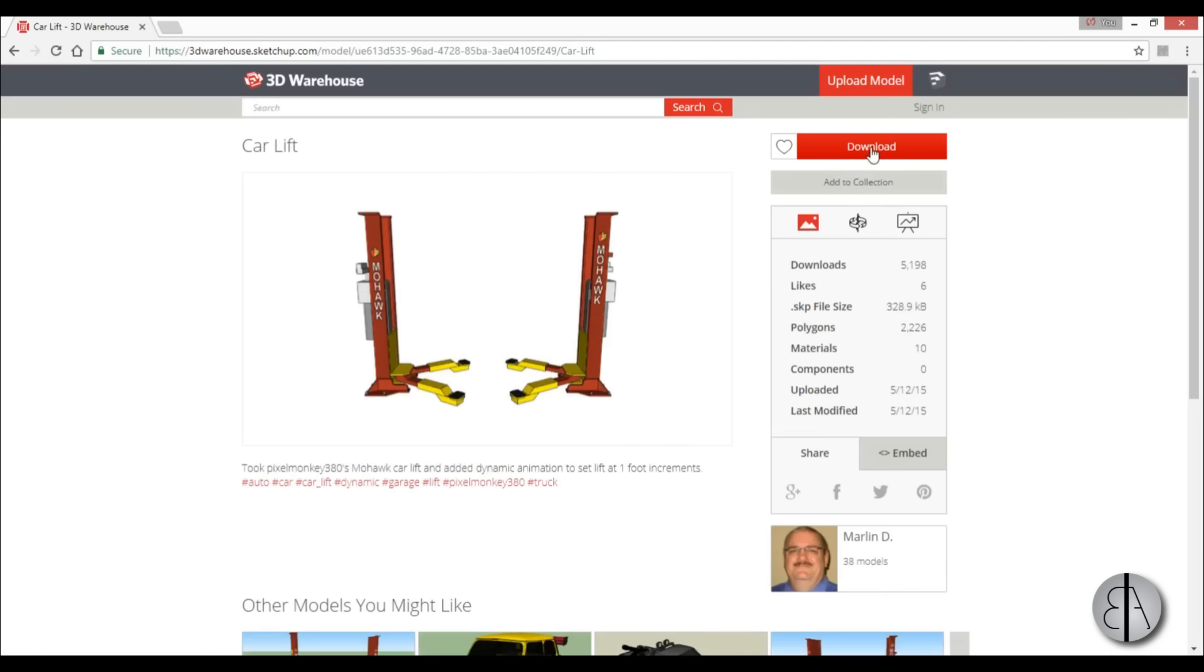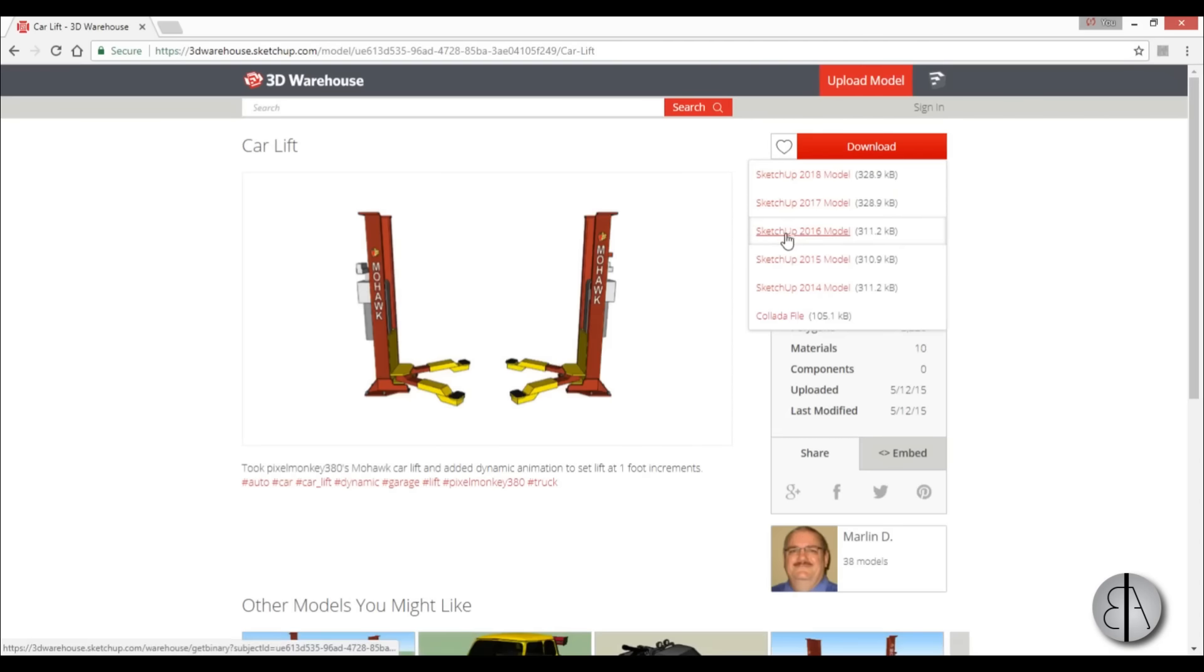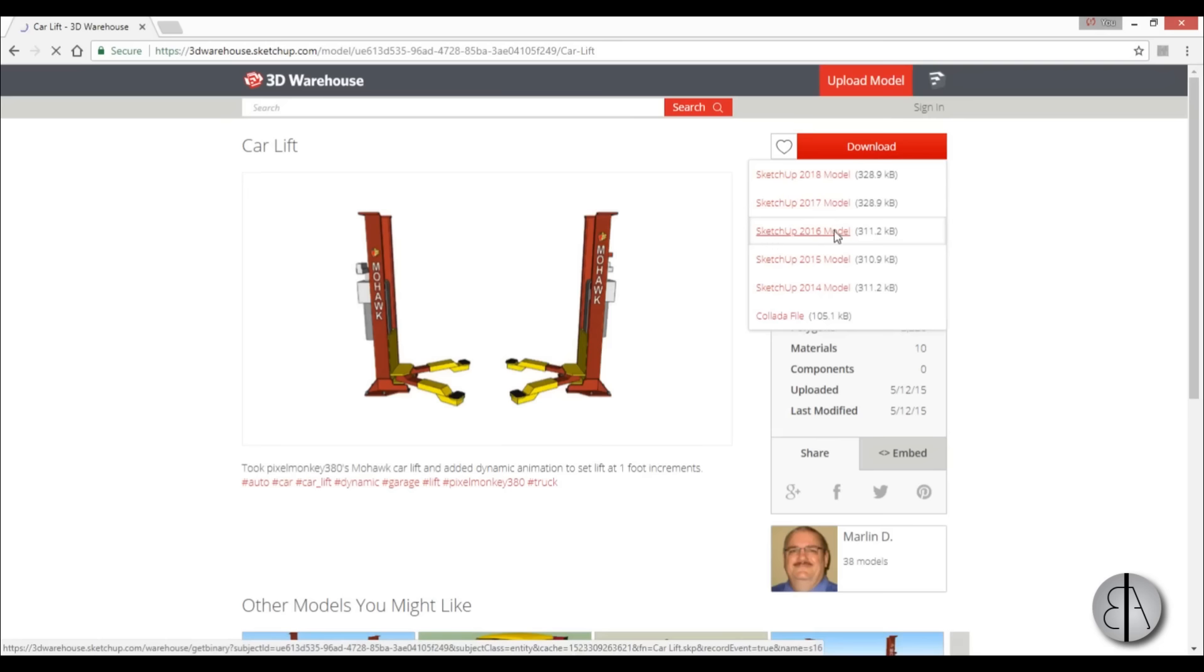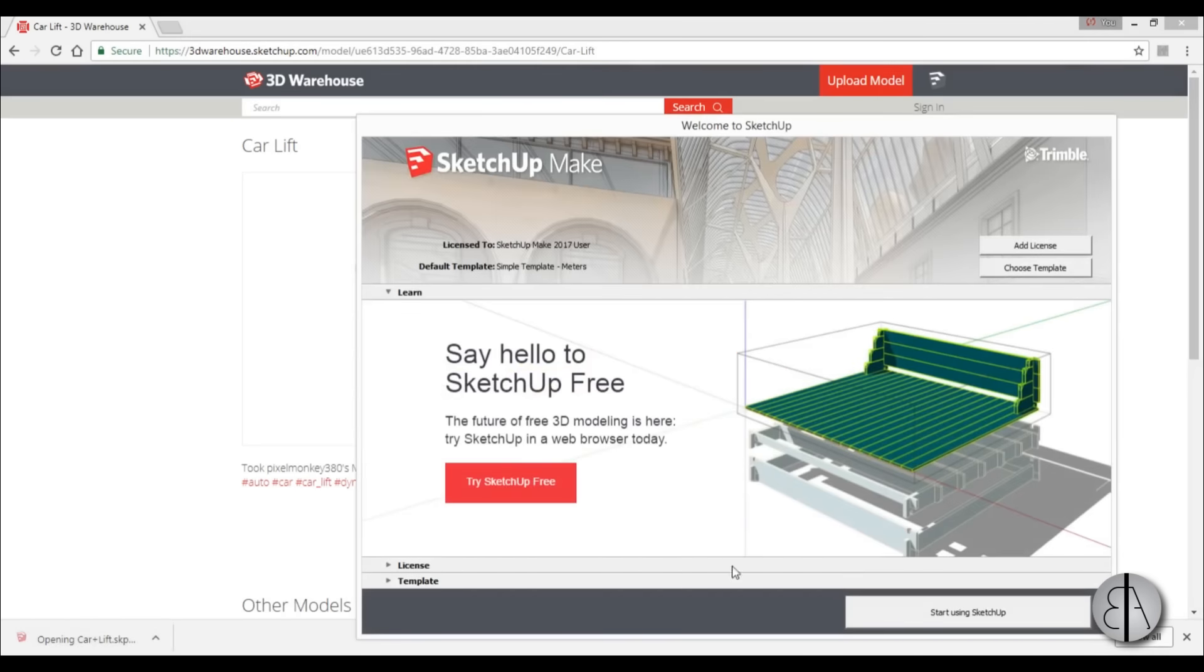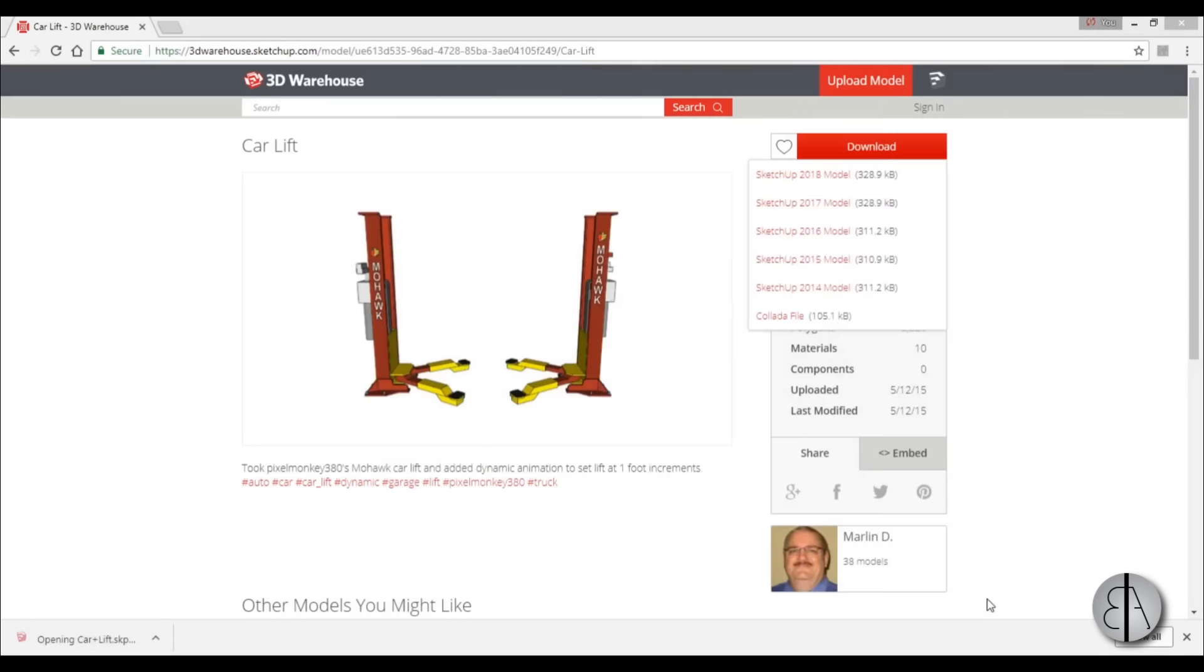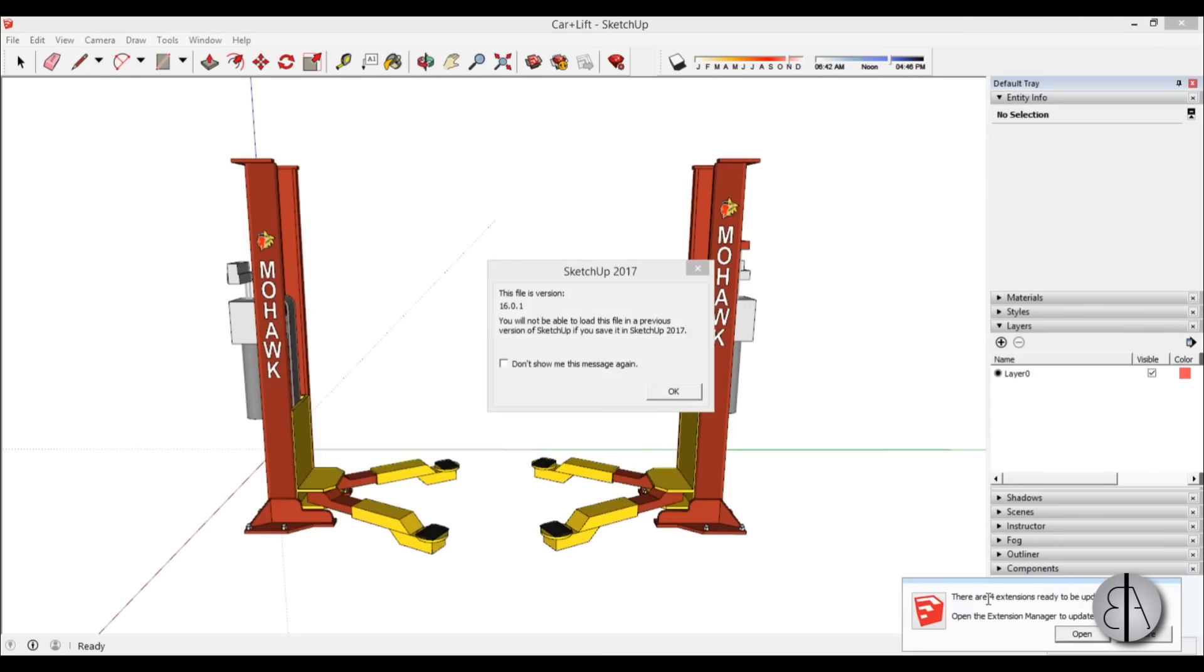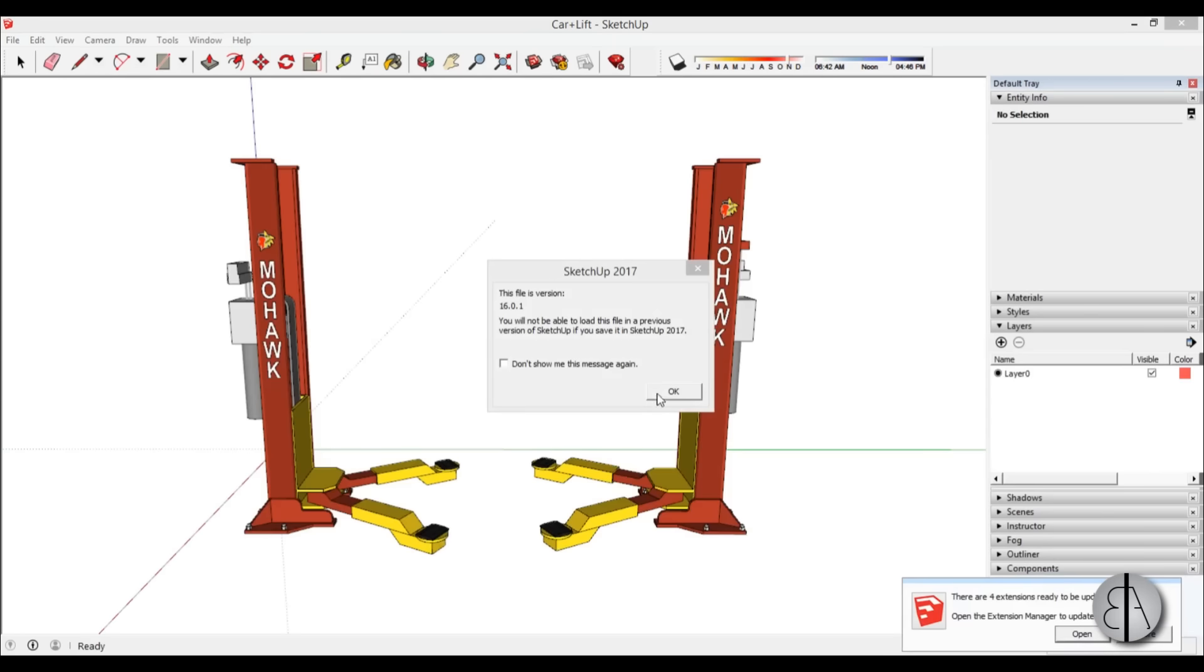Let's select this one over here, open it up, just go download and you can download whichever. I have an older version of SketchUp so I'm just going to download this 2016, open this up in SketchUp, go start using SketchUp and it opens up like this.